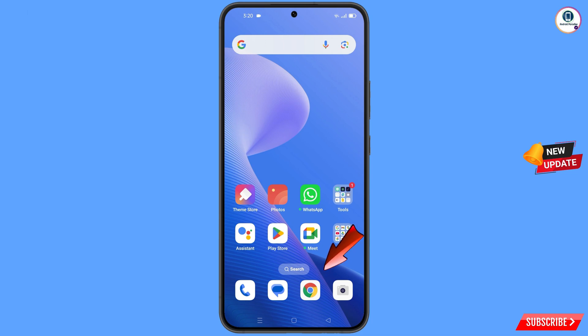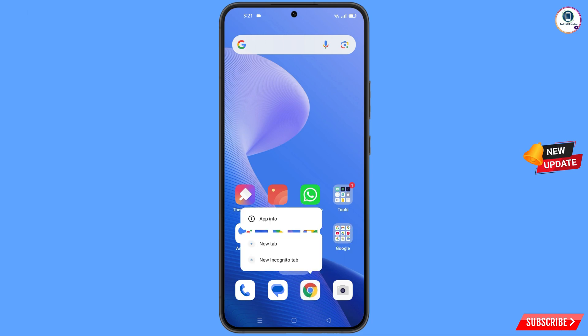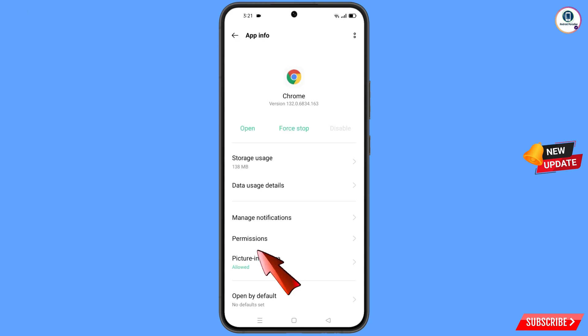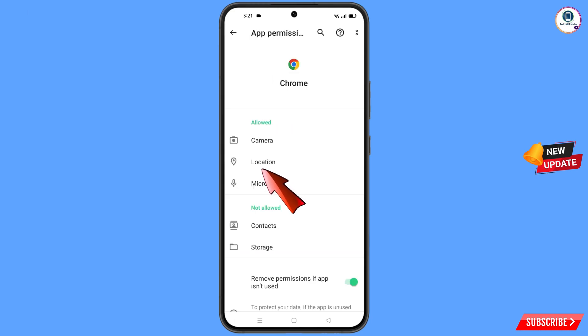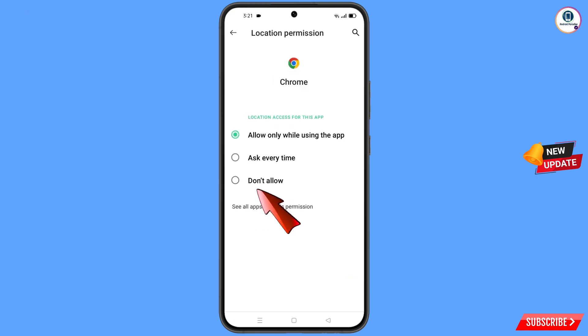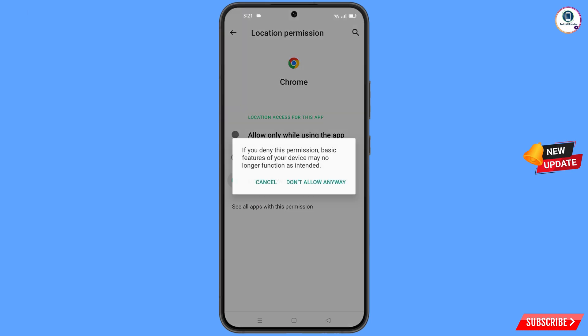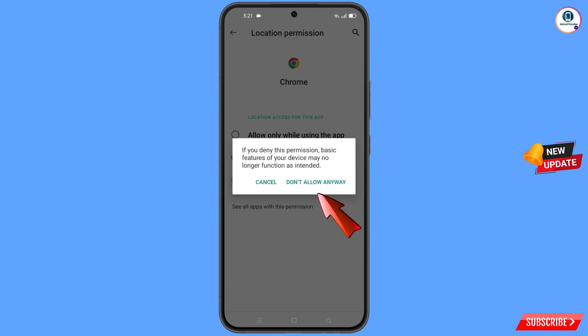Now you have to navigate to the Google Chrome browser. Hold the Google Chrome browser and tap on App Information. Tap on Permissions, tap on Location, tap on Don't Allow, and tap on Don't Allow Anyway.